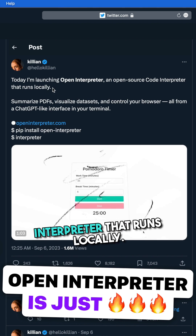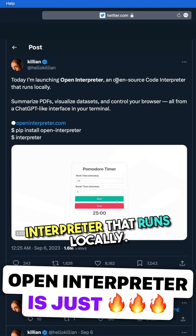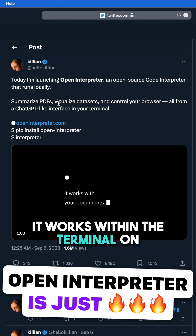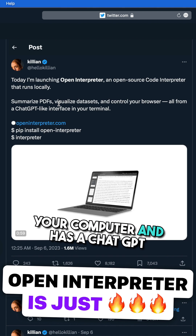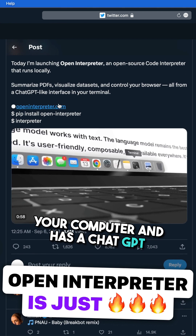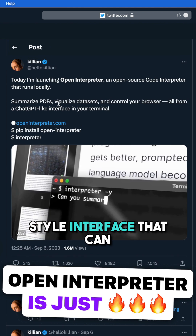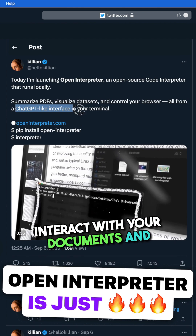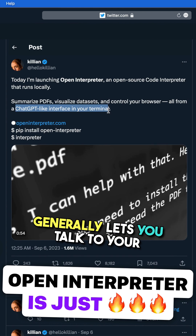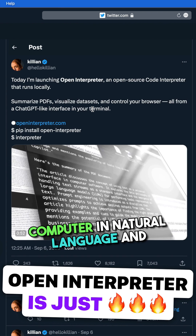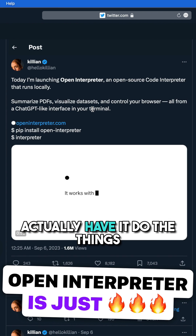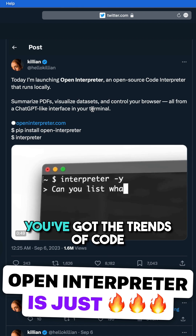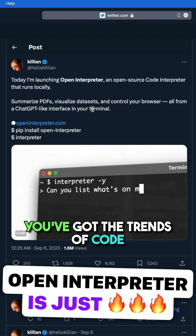As the founder Killian put it, it's an open-source code interpreter that runs locally. It works within the terminal on your computer and has a ChatGPT-style interface that can interact with your documents, and generally lets you talk to your computer in natural language and actually have it do the things that you want it to do.